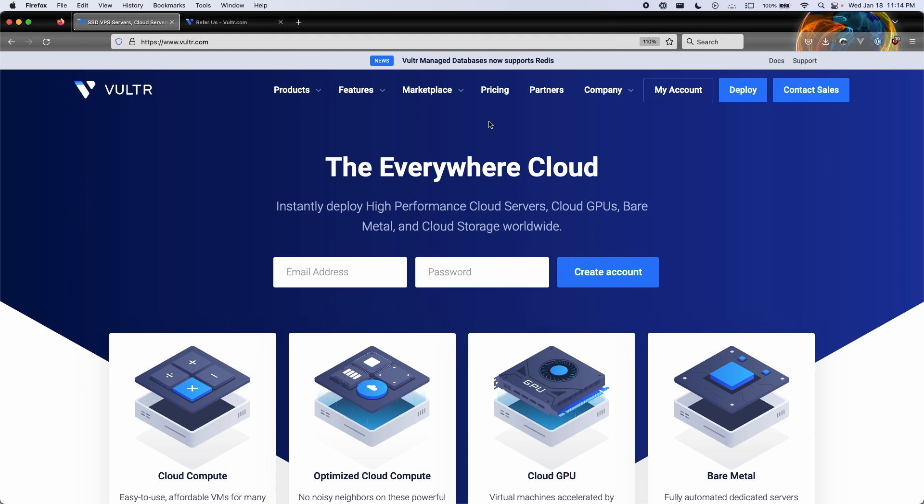Thank you so much for clicking on this video. Today I'm going to be showing you how to deploy a VPS to the Vultr cloud. Keep in mind that this video is geared towards mostly beginners, novices, and intermediates. Advanced people probably might not learn anything, but can't hurt to watch, right?